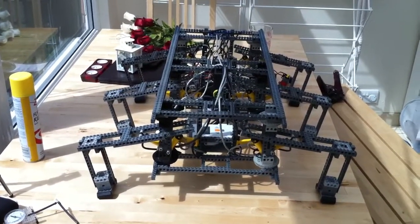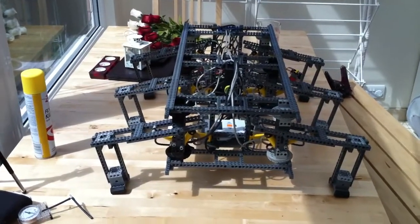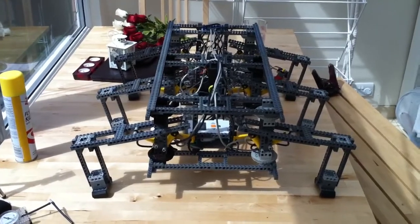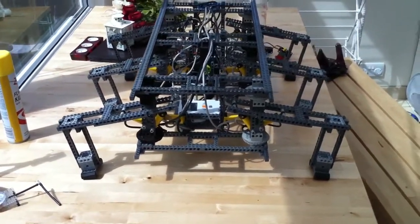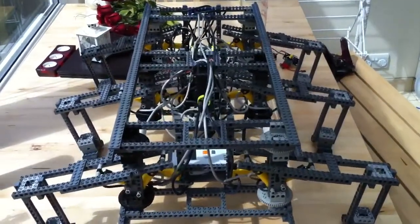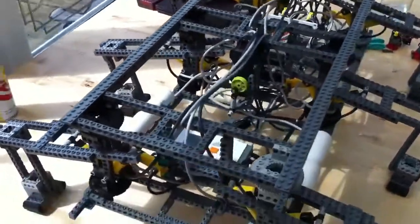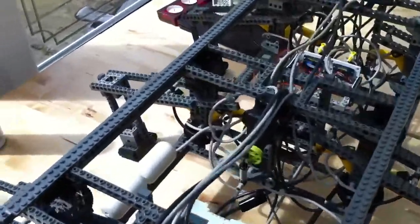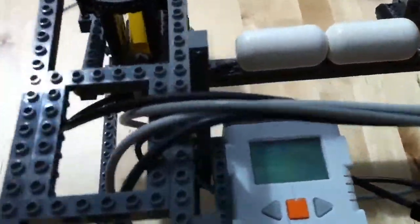This is a demonstration of my new pneumatic walker. It takes 35 psi to get this off the floor. I use a MindSensors pressure valve sensor to work out when we've got to the right psi, as you can see on the NXT.